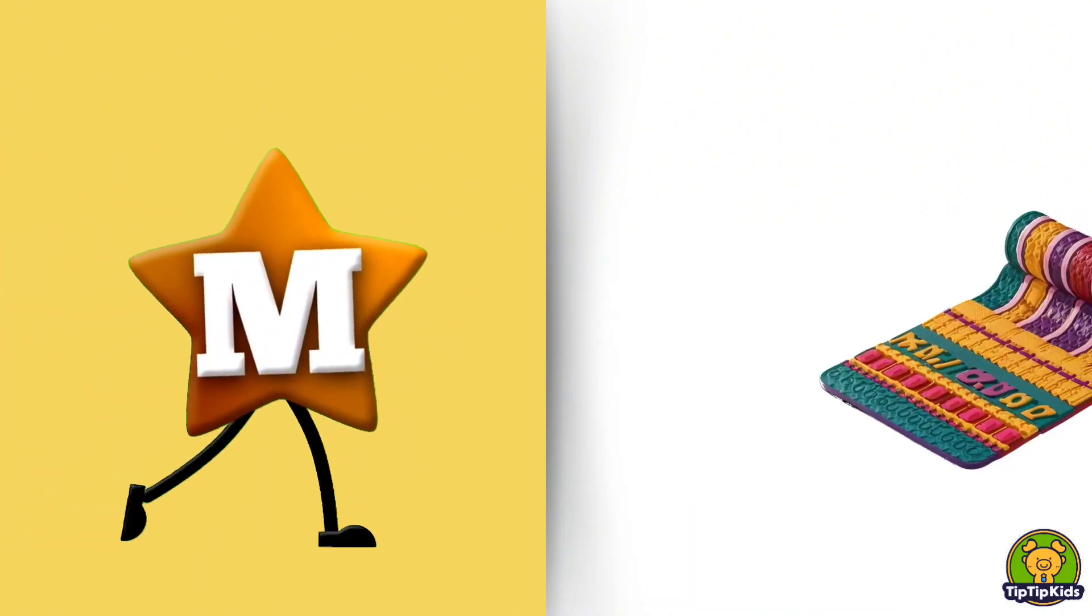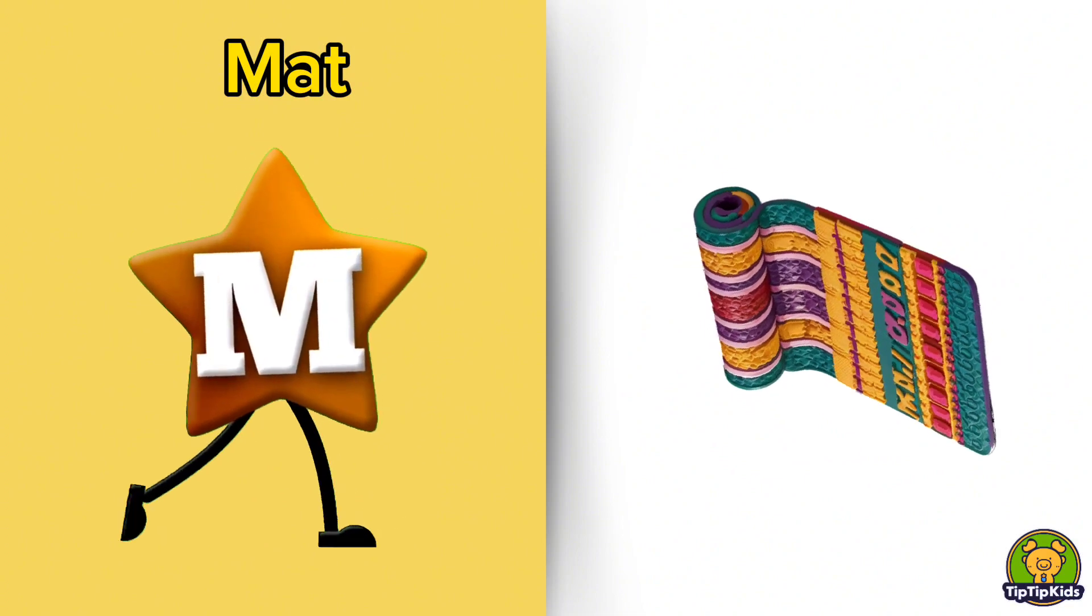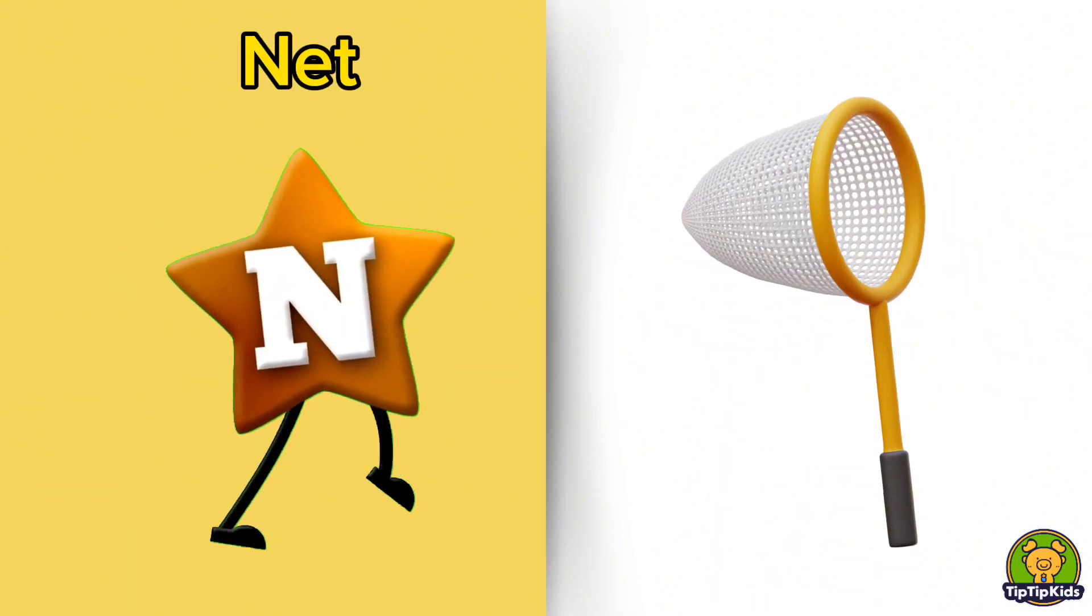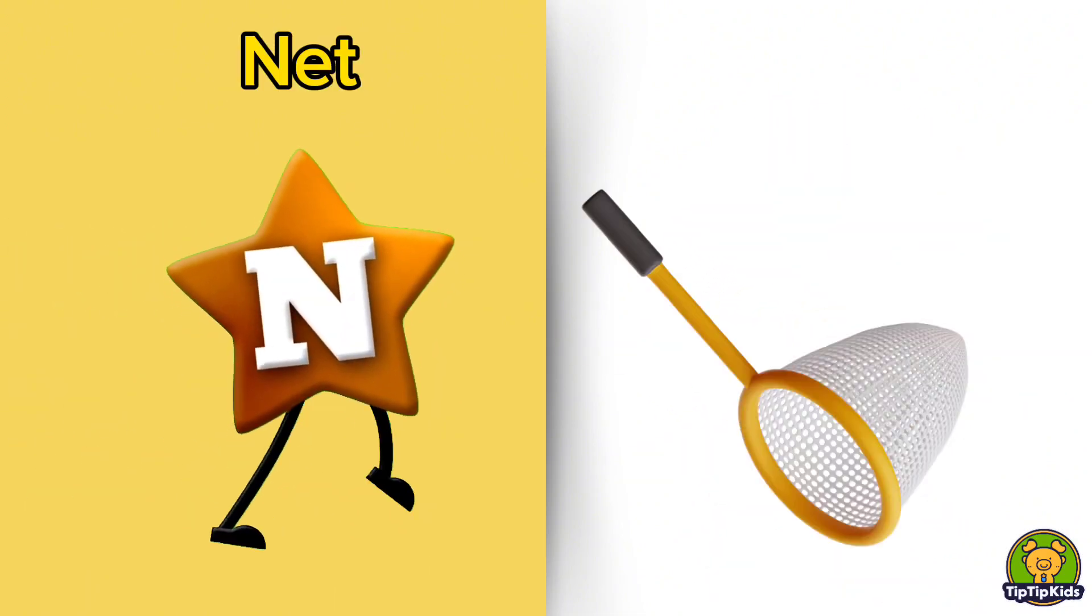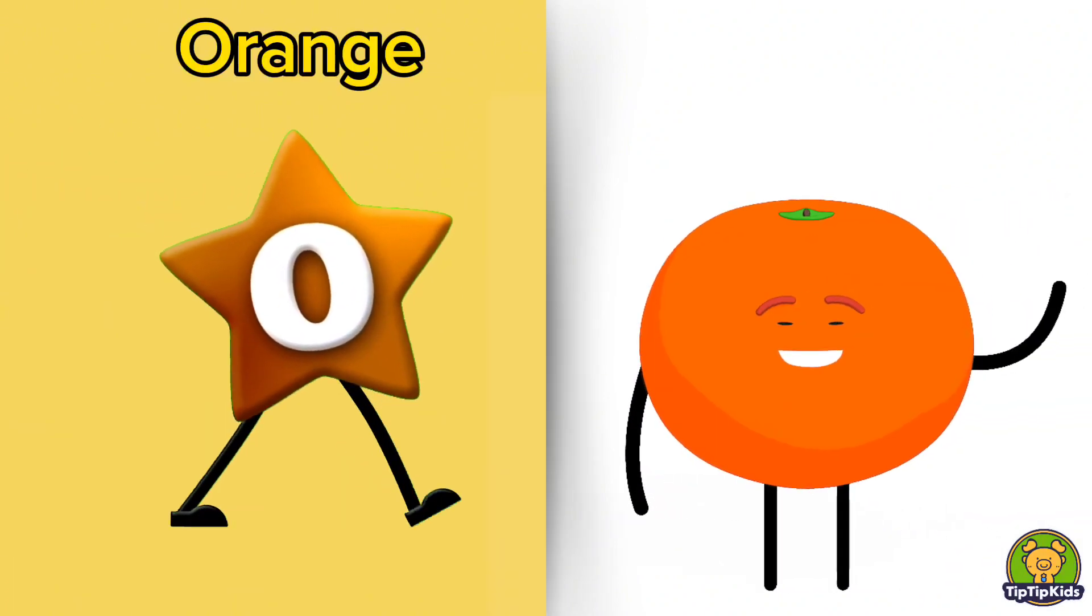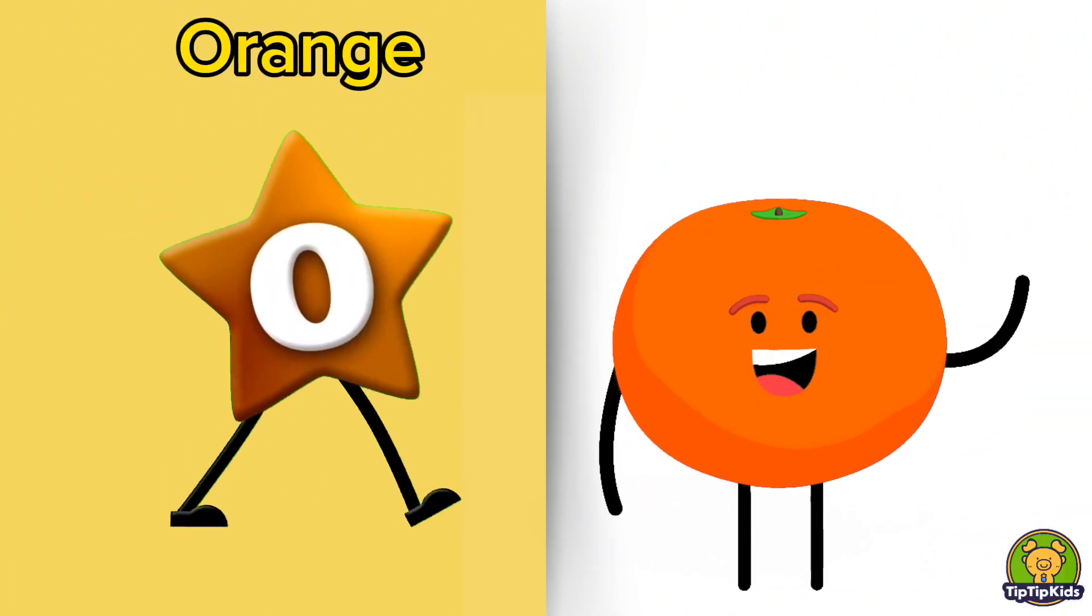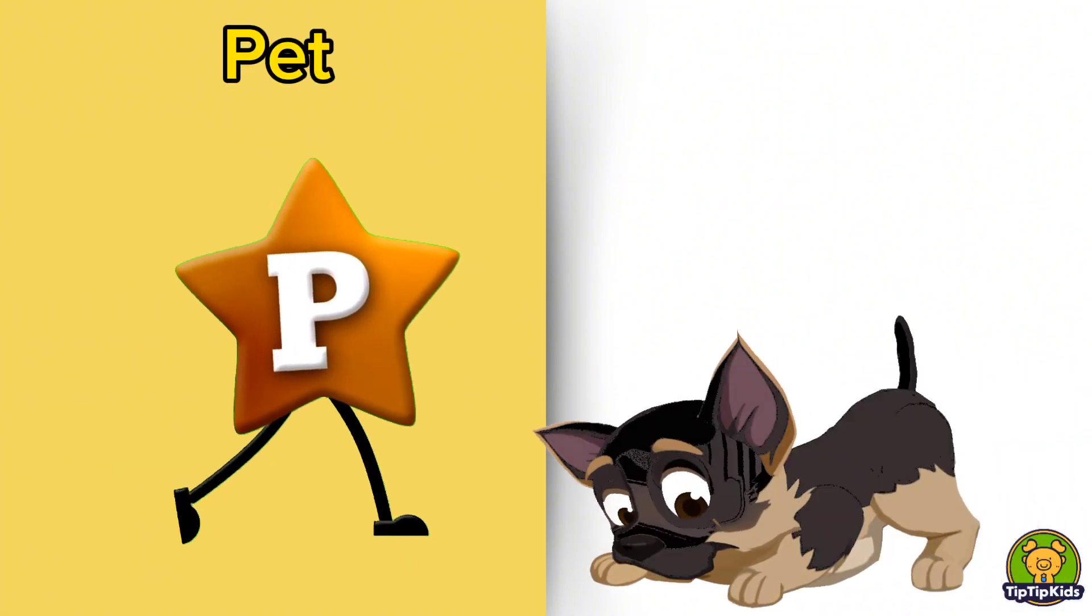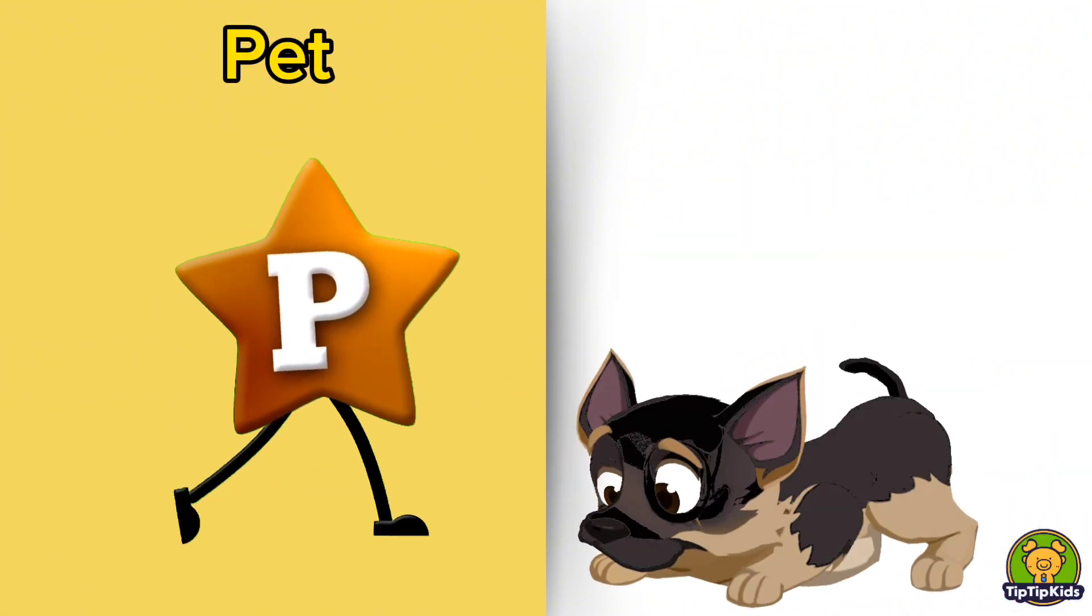M is for Mat, M-M-Mat. N is for Net, N-N-Net. O is for Orange, O-O-Orange. P is for Pet, P-P-Pet.